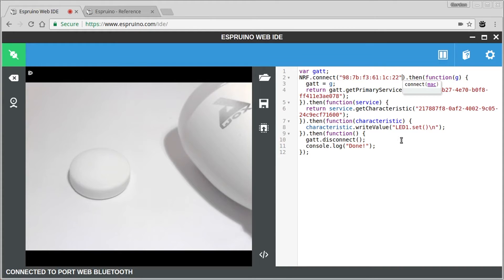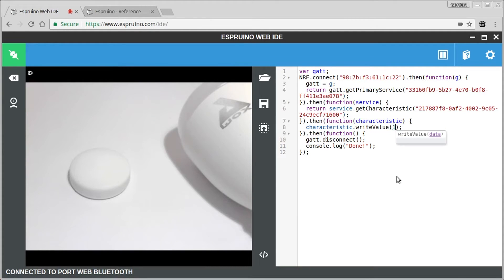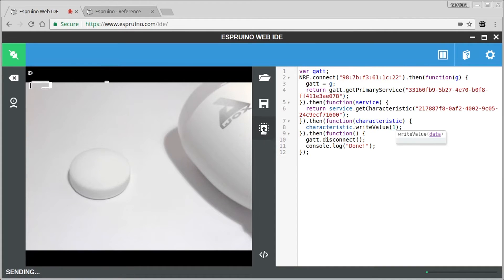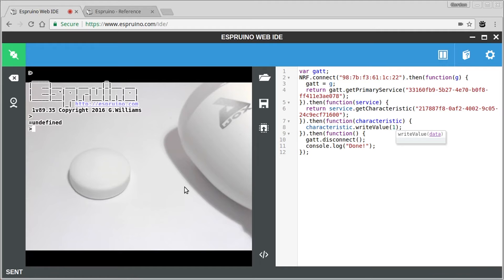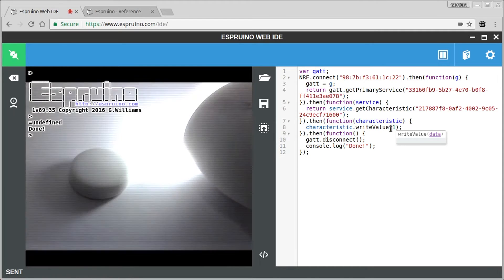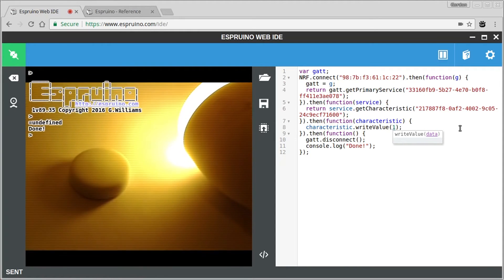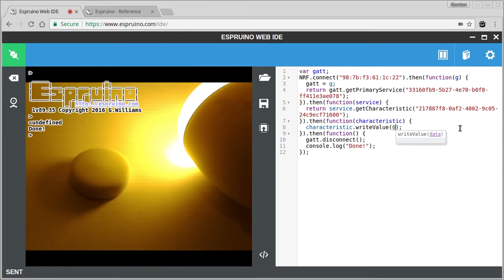So finally, we were sending a string because we were sending it to another Espruino. But actually all we care about is sending a one or a zero, like we did in the nrf.connect app. So if I send that now, it should turn the light on. And if I send a zero, it should turn it off.